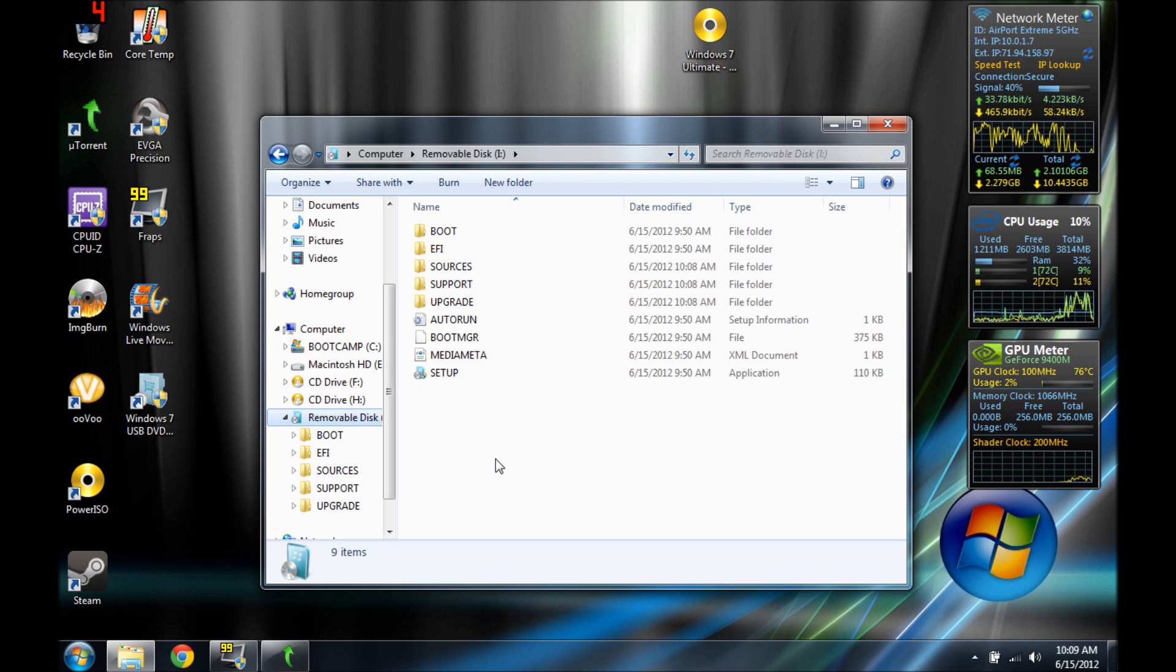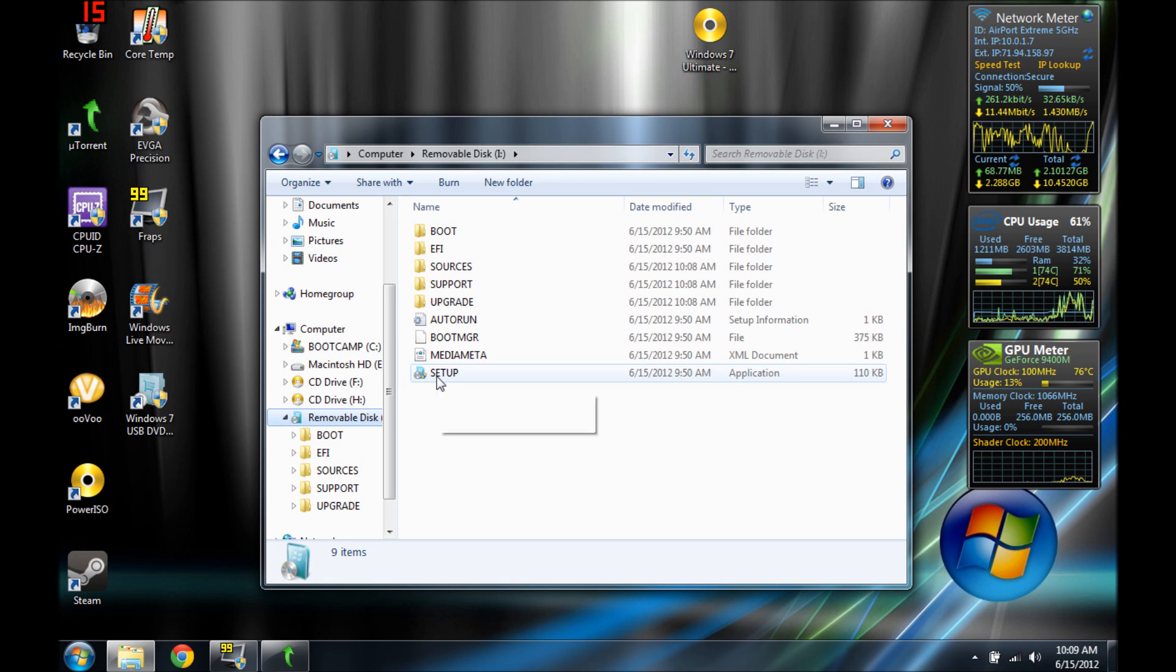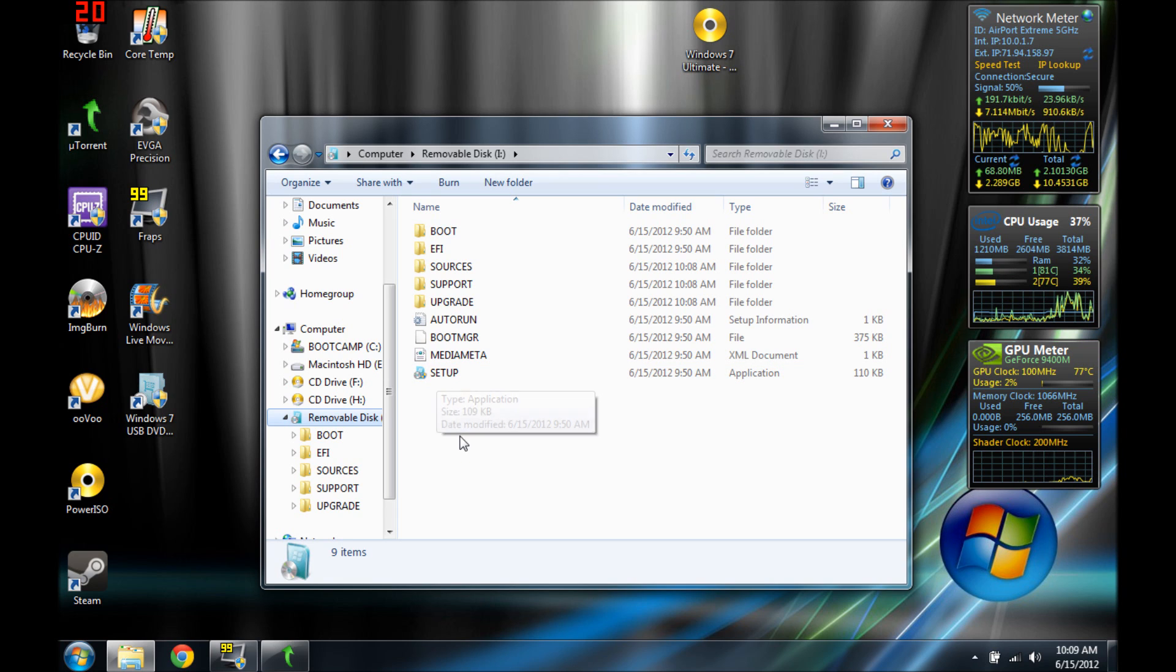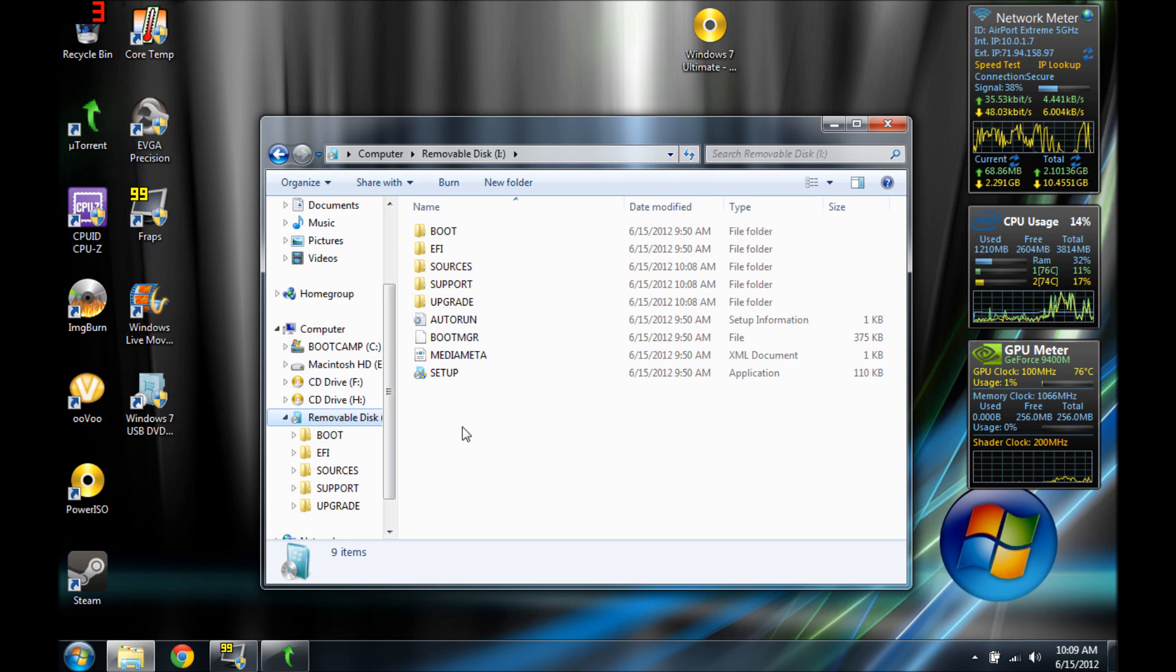Alright, so if you guys want to install this on your drive, you guys can just plug in your USB and click setup. Or if it's your first time ever installing Windows on your computer, like it's a custom build or something, you select, go into the BIOS.